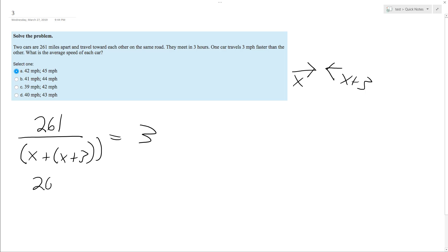So 261 over two X plus three equals three. So we end up, multiply the two X across, two X plus three across.